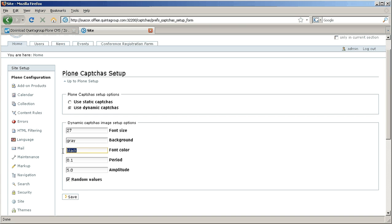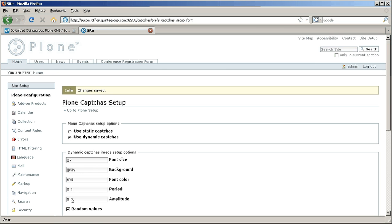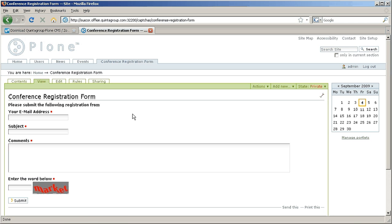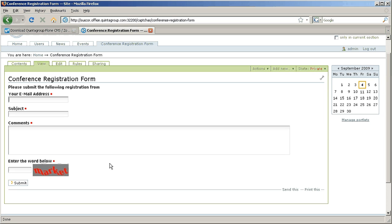Let's for example type red font color, save and now we go back to our form and this is how captcha may look like.